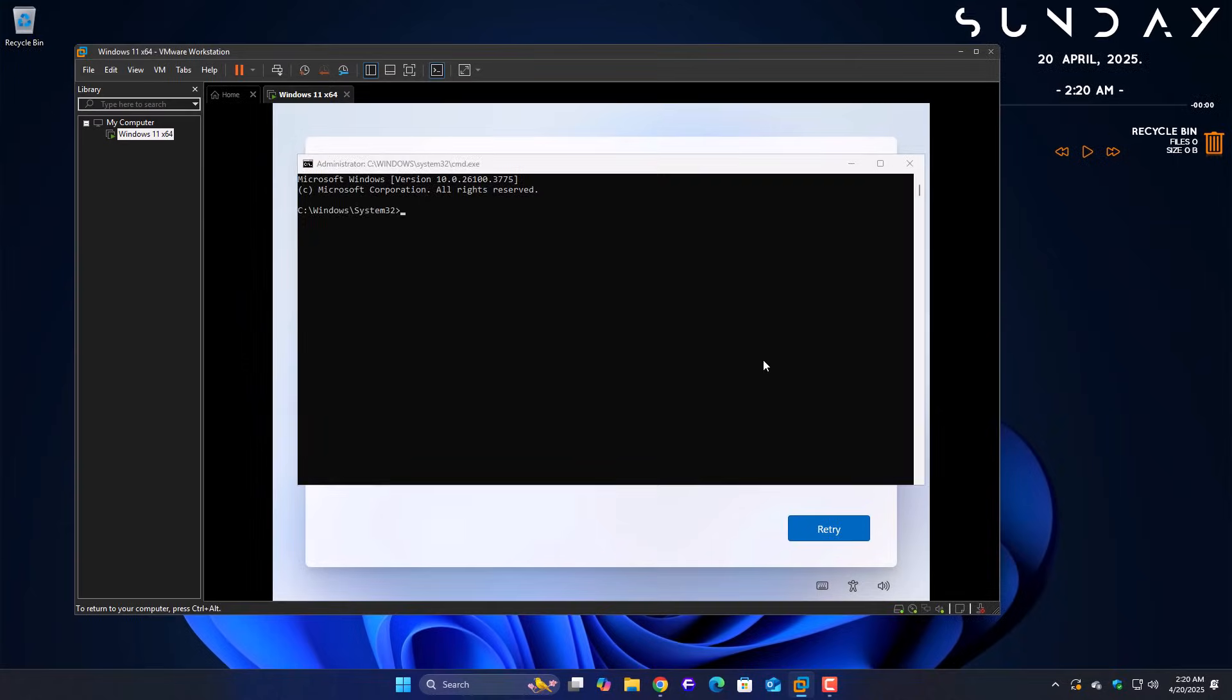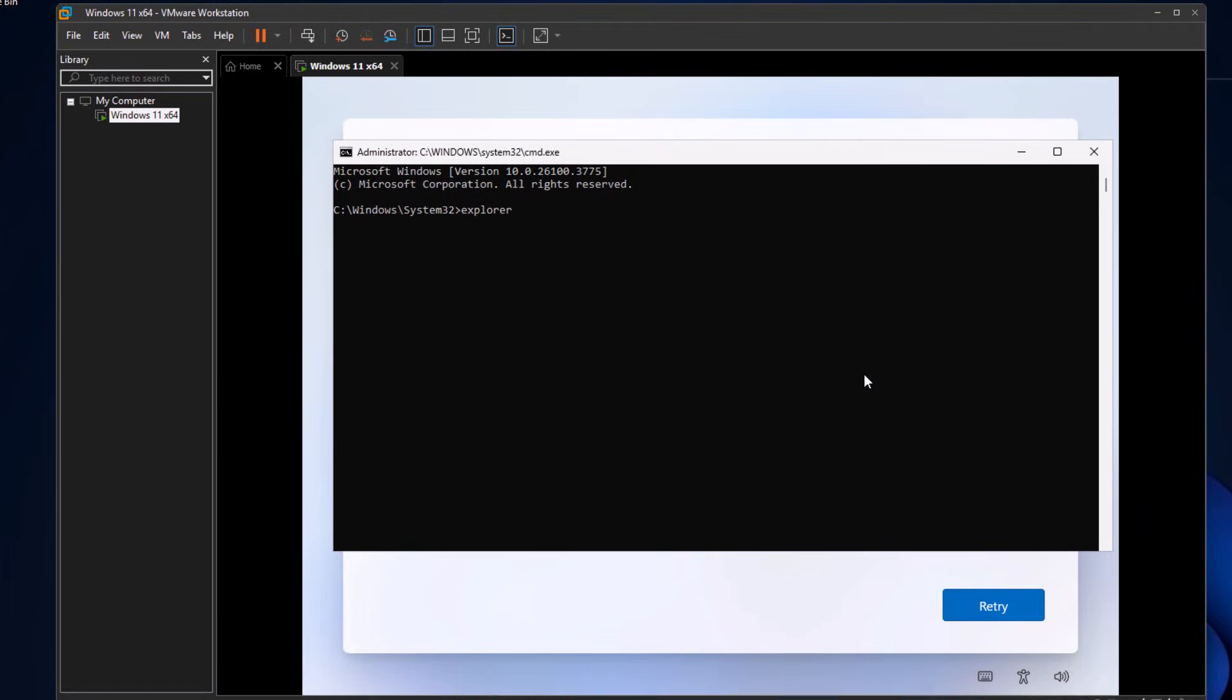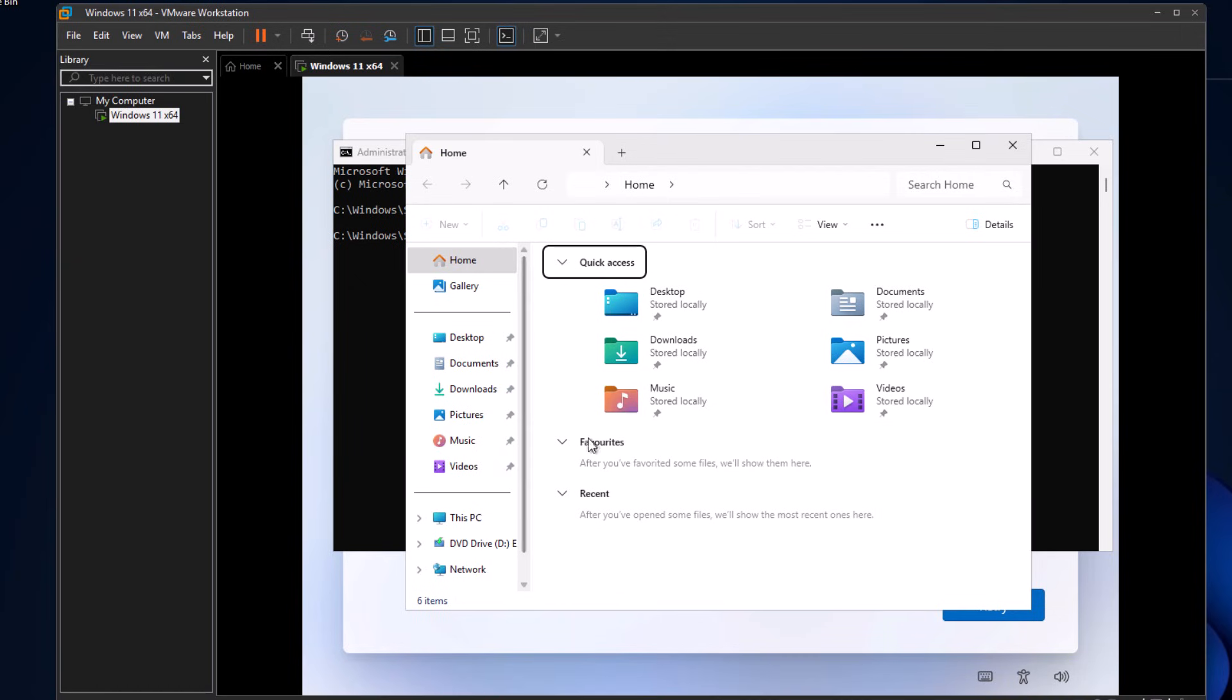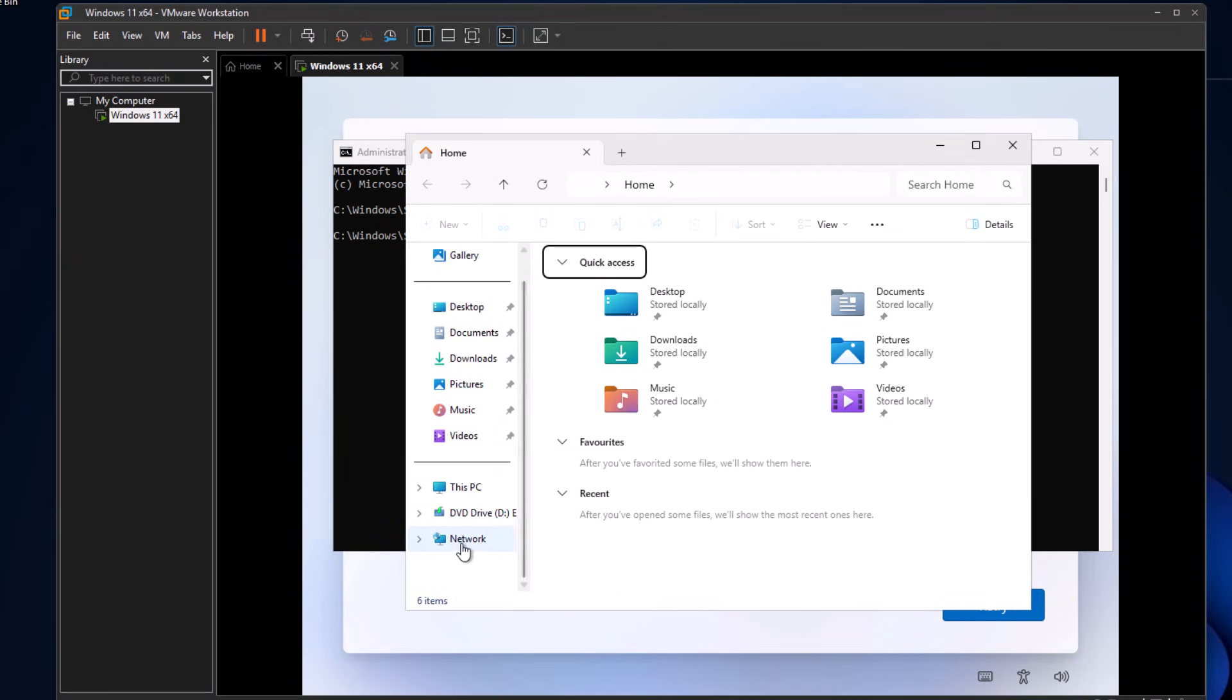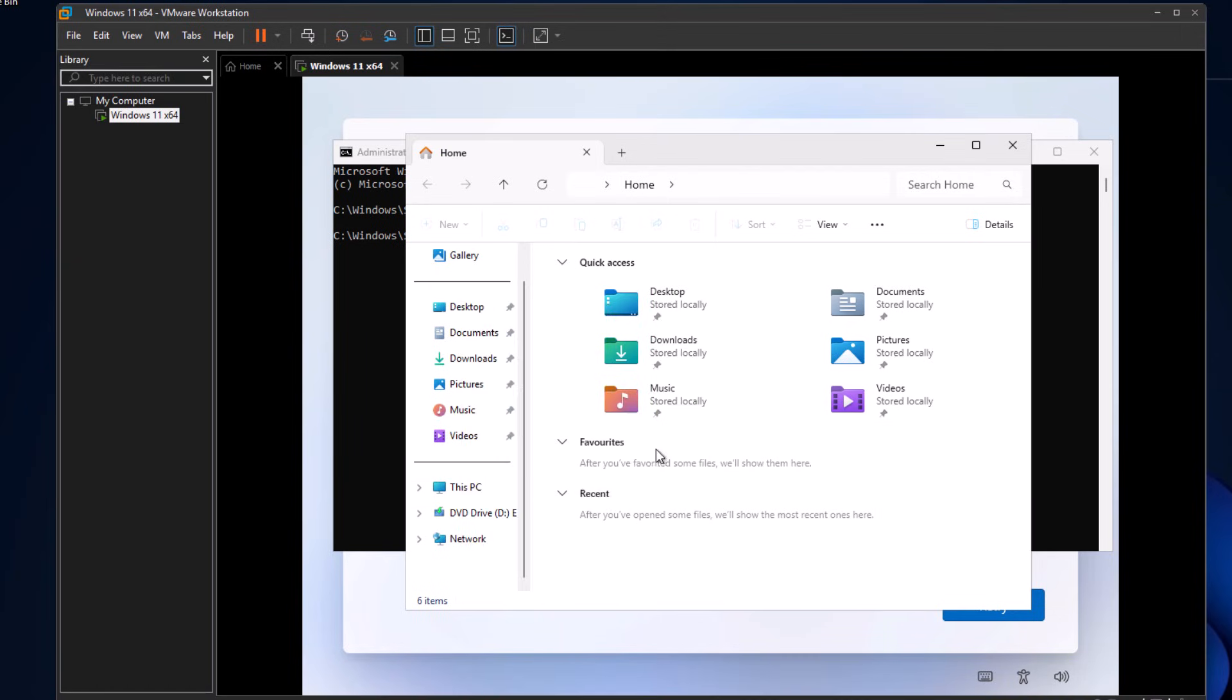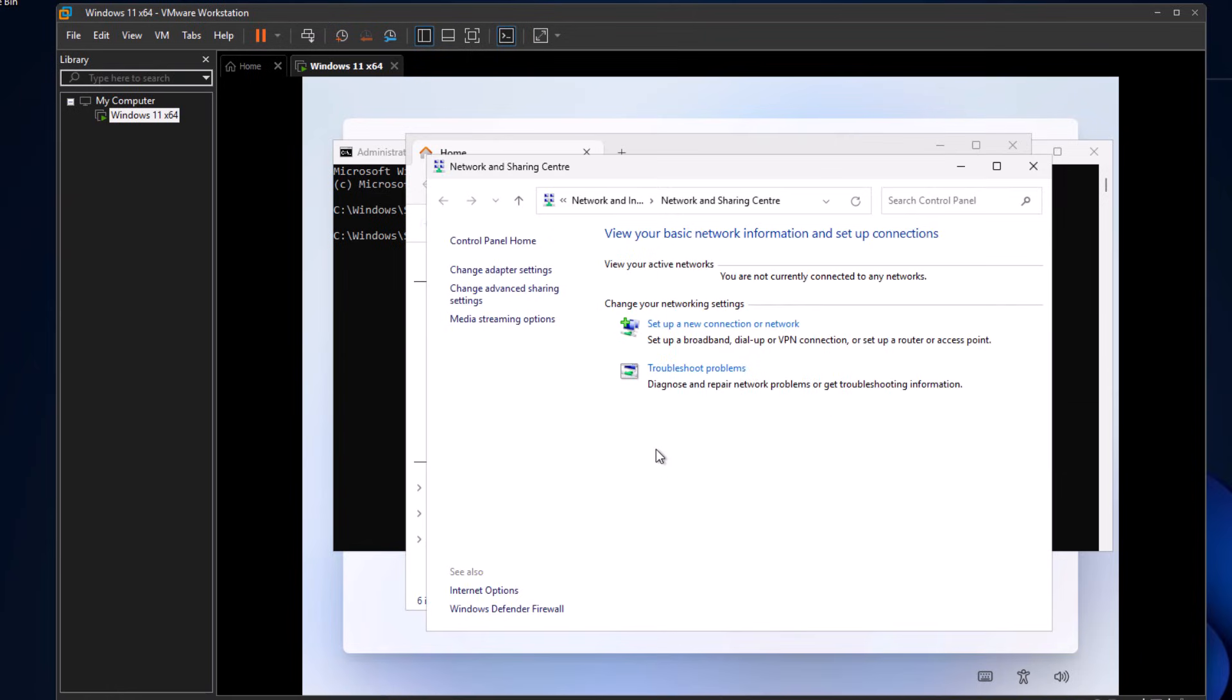Now type explorer.exe and hit enter. Once File Explorer is open, double-click on Network from the left side panel near the bottom, or you can also right-click on it and go into its properties. On the left side panel, click on Change Adapter Settings.